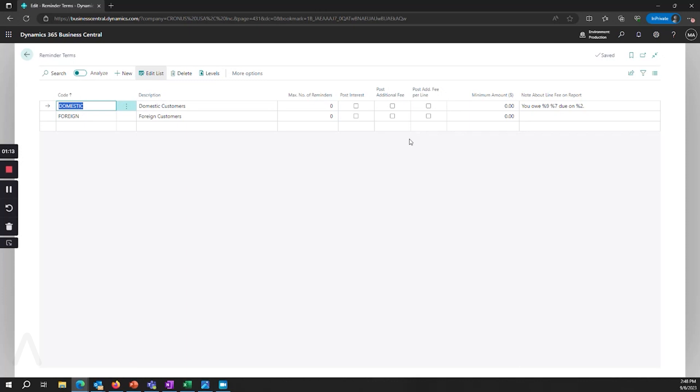The next thing you'll notice is we have notes about the fees that are going to appear on the report and you'll see these placeholder values such as Interest 9 and Interest 7.